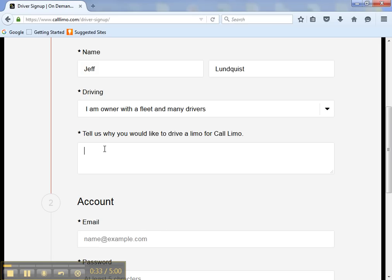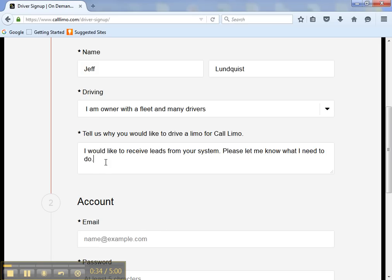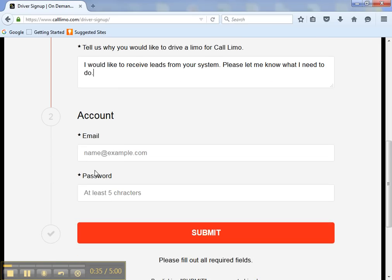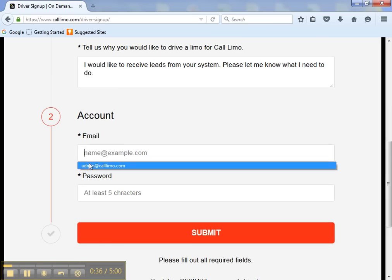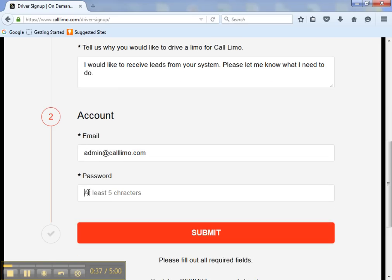Tell us why you'd like to work with CallLimo. Enter your email address and create a password to log in.